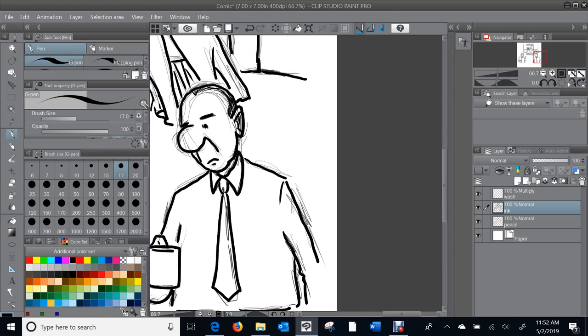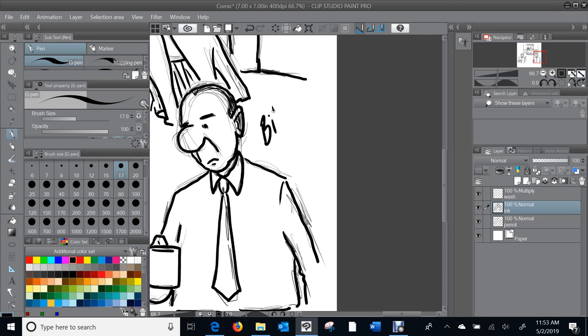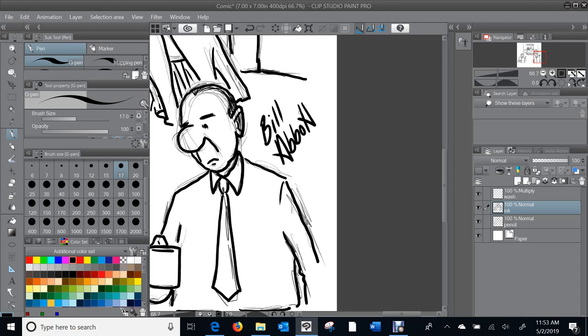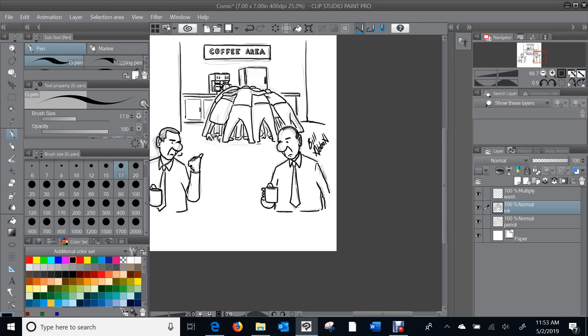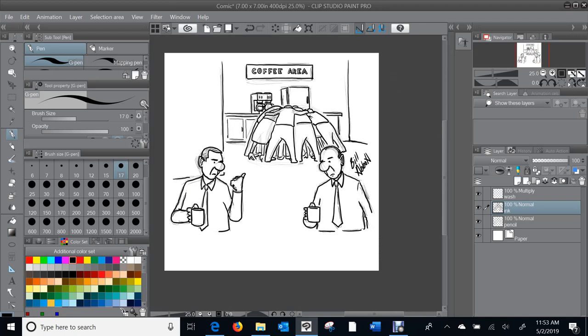As I mentioned in another video, I often, like the knucklehead that I am, forget to sign my own work. I actually have to be pretty cognizant of that. Let's drop that in there. That's the ink layer done.